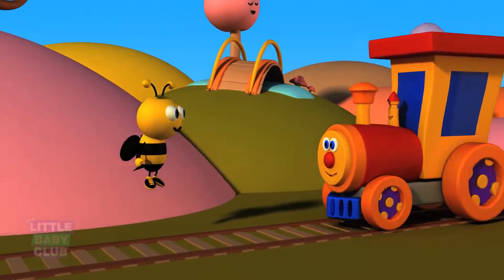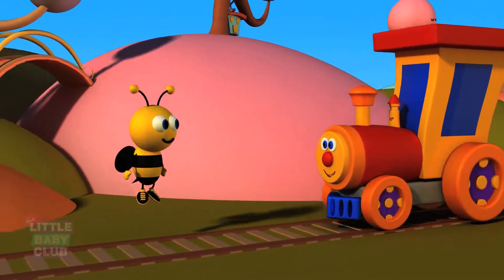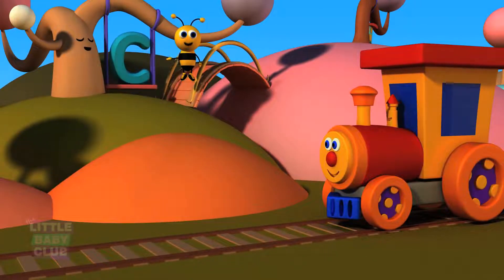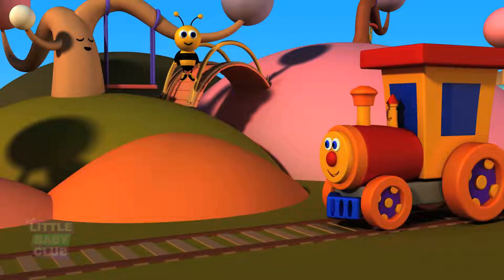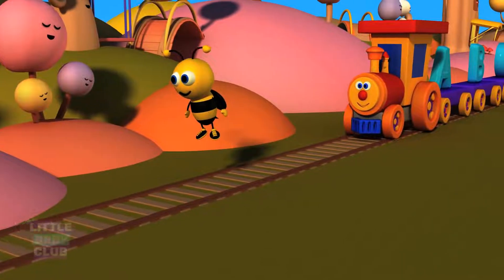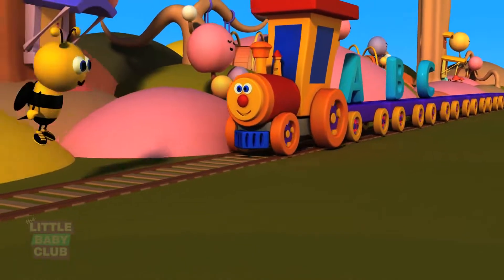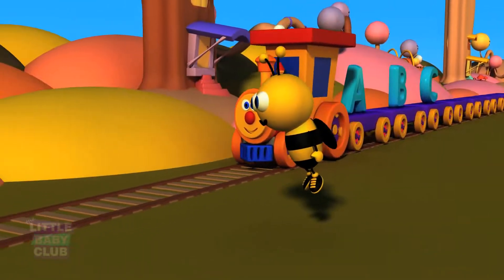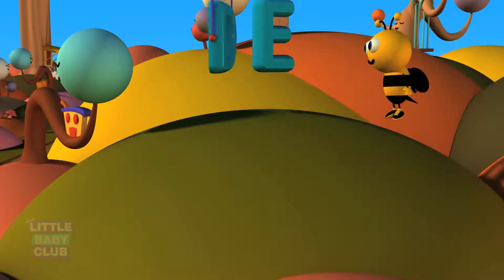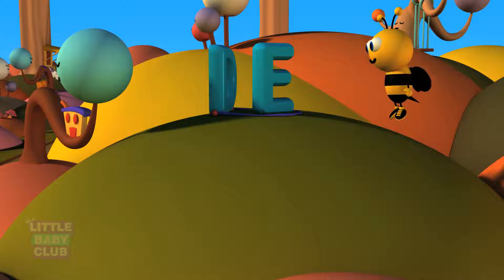The next letter is C. Can you see the letter C, Bumblebee? Yes! There it is! Hey! Look at D and E. What are they doing? It looks like they are skipping. Would you like to join us, D and E? Yes!